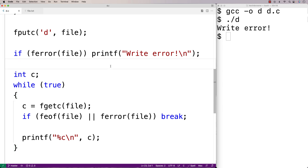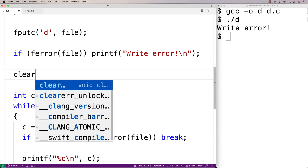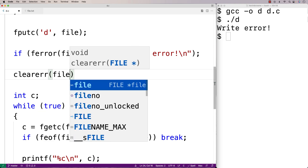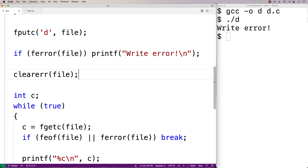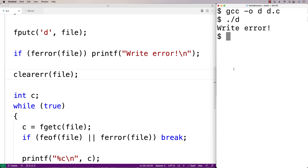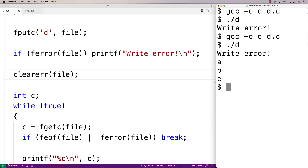We can clear the error though. We'll call the clearerr function with this file pointer. After saving and recompiling, we now get "write error" but then also ABC. So we can use the clearerr function to continue working with a file even after an error has occurred — it can be used as part of recovery code to recover after an error.